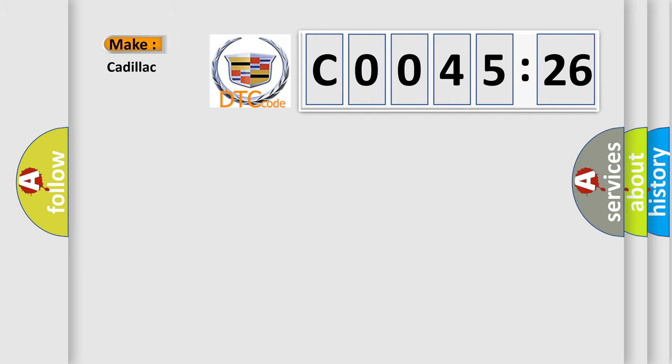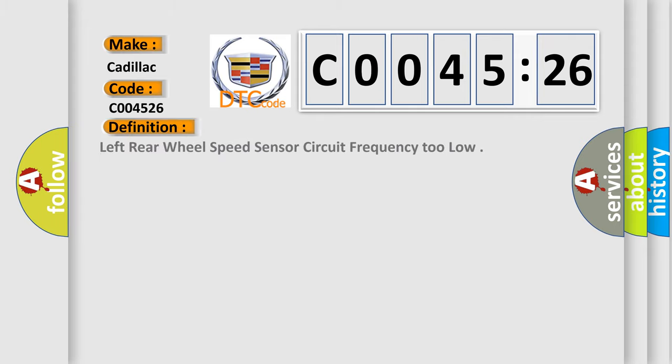So, what does the diagnostic trouble code C004526 interpret specifically for Cadillac car manufacturers?